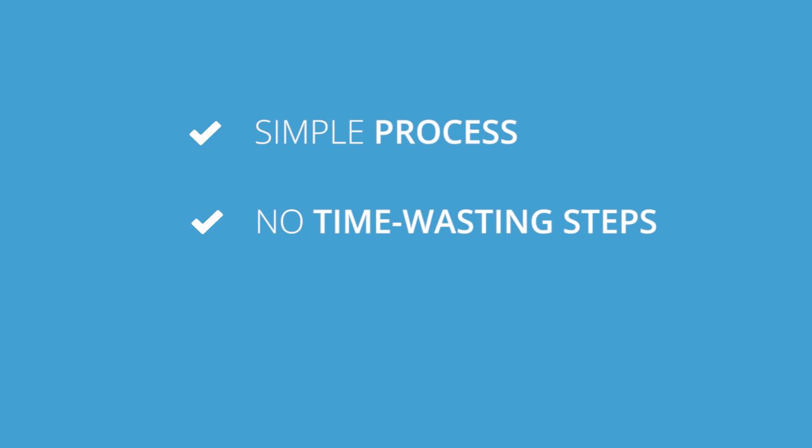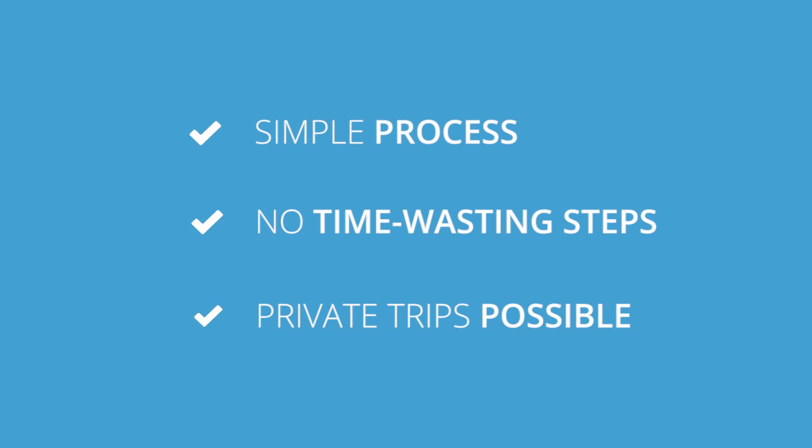In addition, with Fleetster, companies can easily give their cars to employees for private trips.